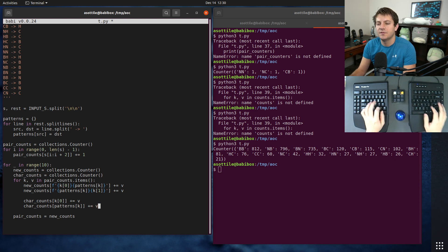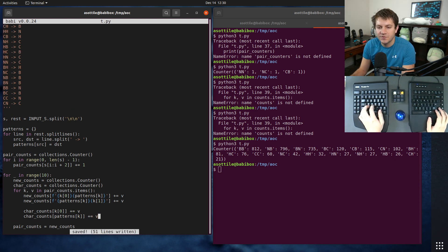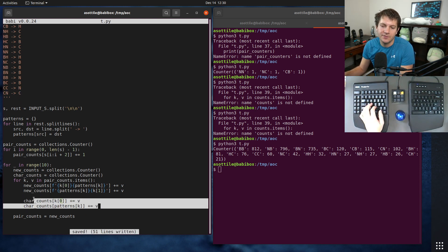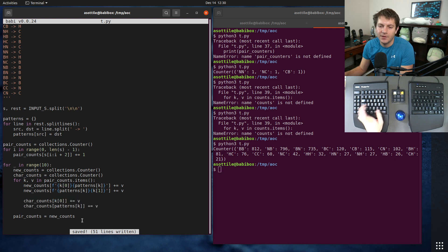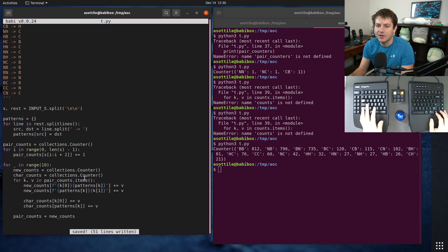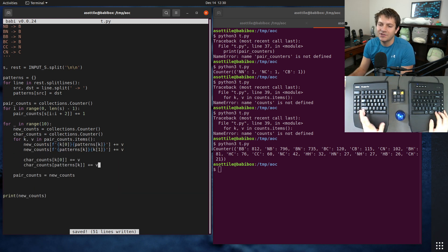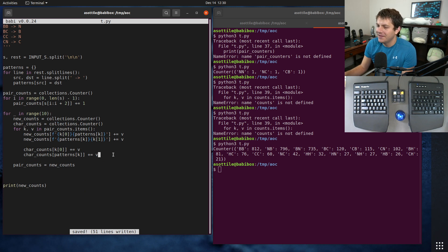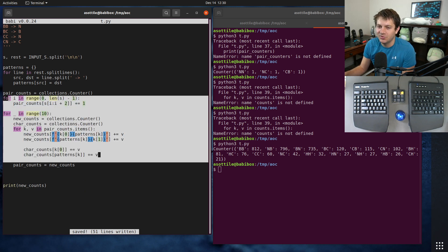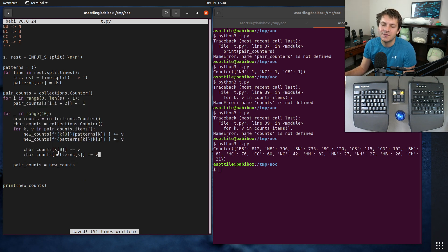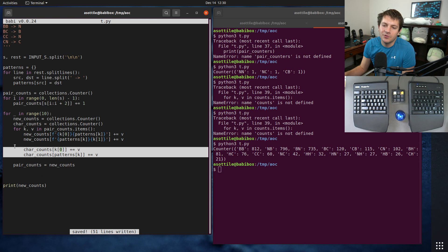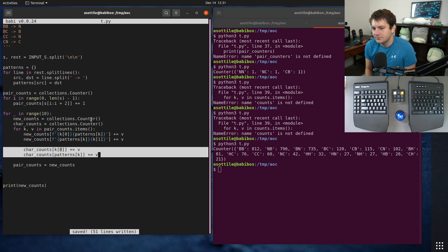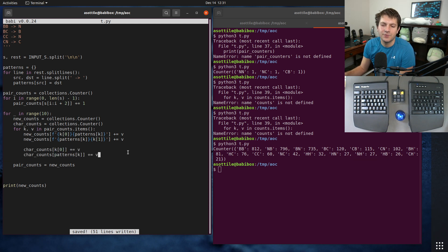So char_counts k[0] plus equals v, and char_counts patterns[k] plus equals v. So once we have added those two in there, those will have the right values. We're just going to compute this at every iteration. You probably don't want to do this in reality, but the code is simple enough that we're going to do this. Realistically, you would only want to compute this on the last iteration because we're throwing away this value except down here.